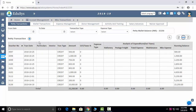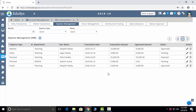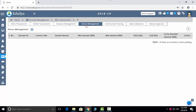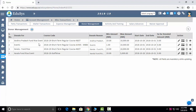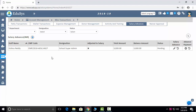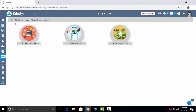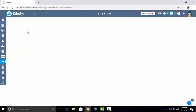Miscellaneous transactions capture how funds given to the accounts department were used — for example, stationery purchases. Expenses management is for faculties who go out for academy purposes and need to claim expenses, which can be processed from this screen. Donation and donor management captures donations from fundraising events. Activity and training fees and salary advances can also be captured. Waiver approvals require management approval before accounts can process discounts.